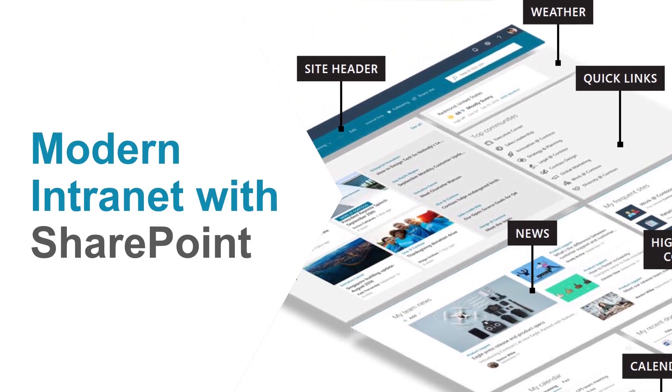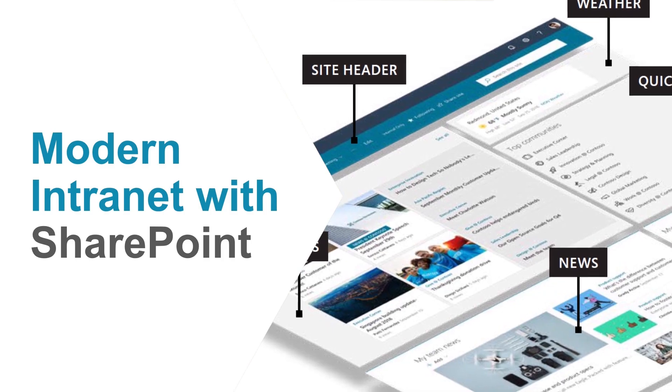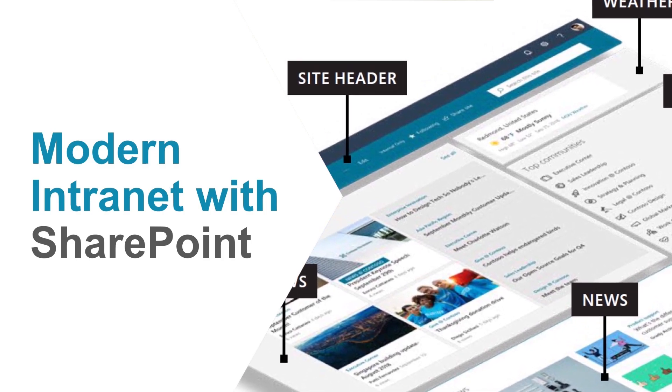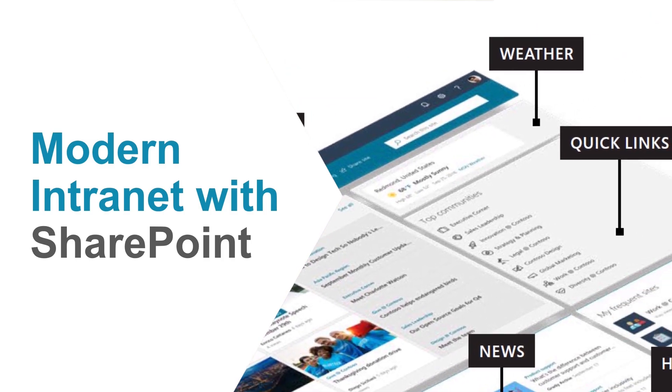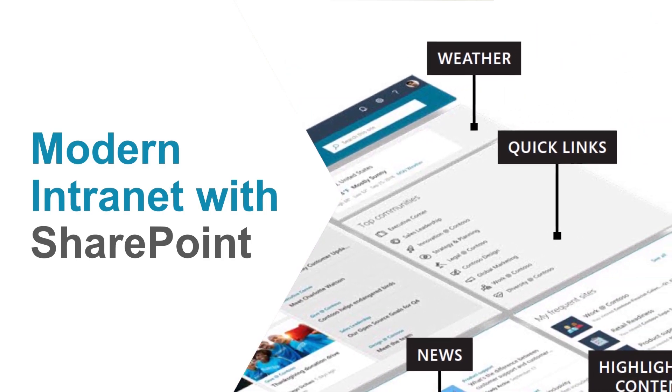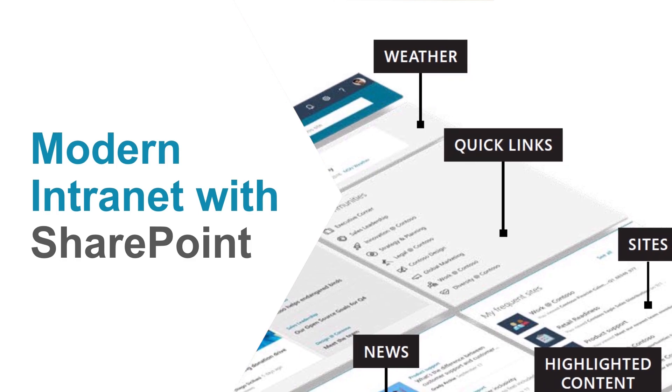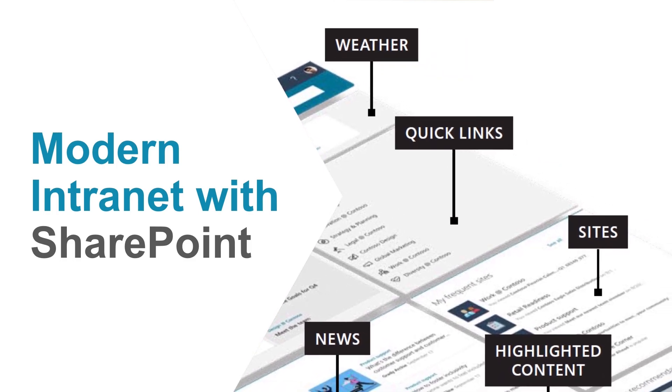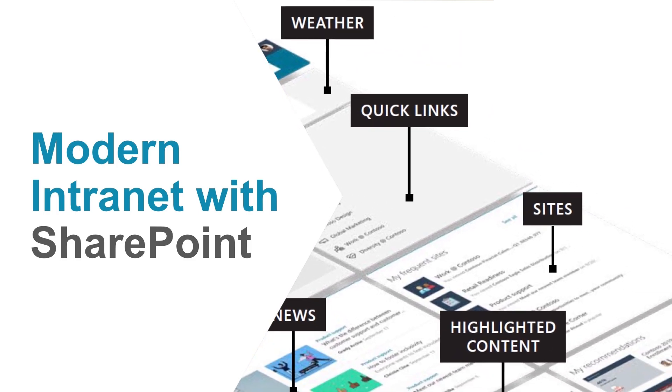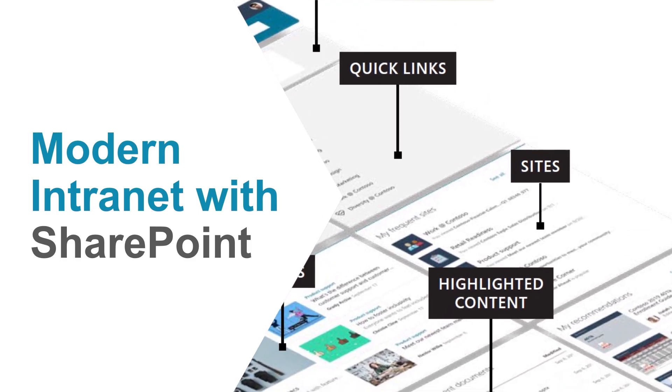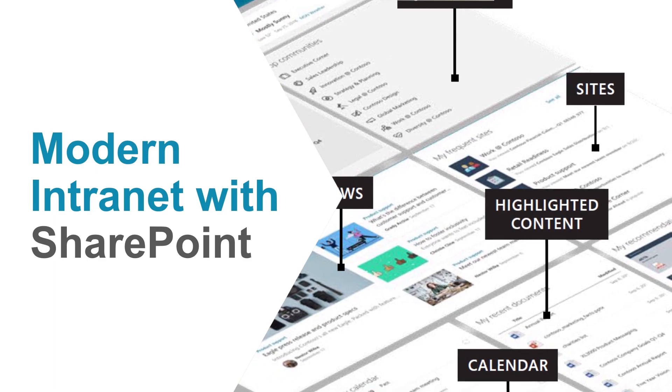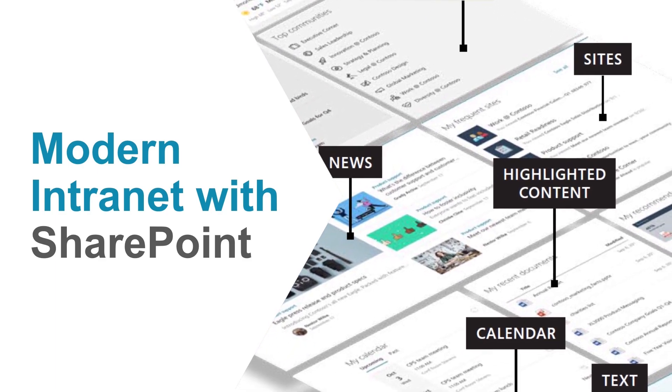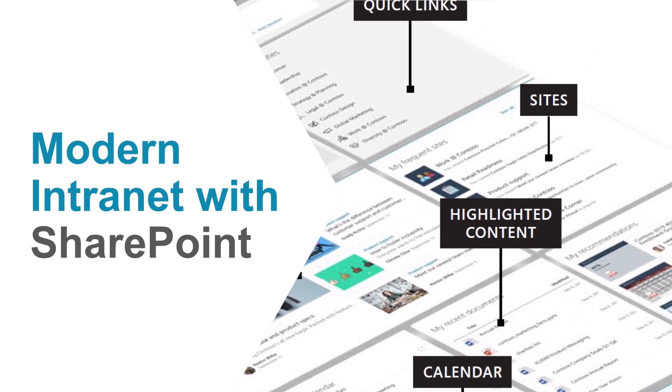Hello and welcome. Today we're going to have a look at the modern SharePoint intranet. My name is Henry Killemoe and please join me in exploring the modern intranet experience with SharePoint on Office 365.